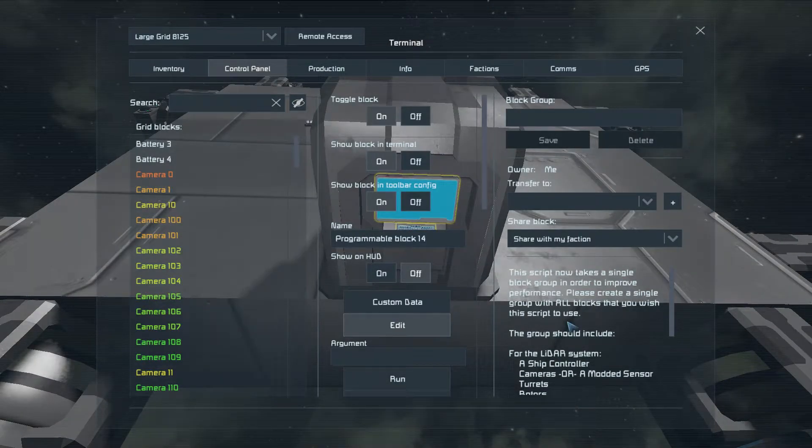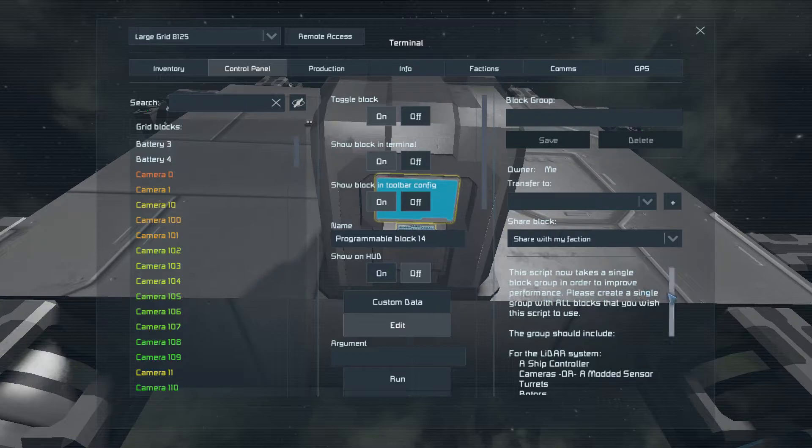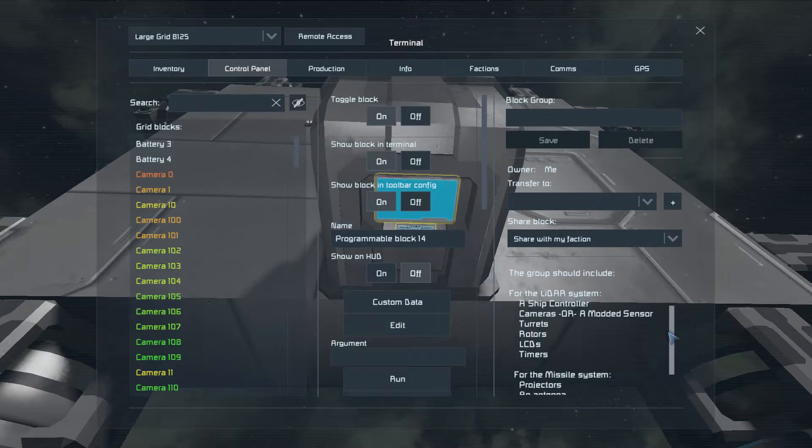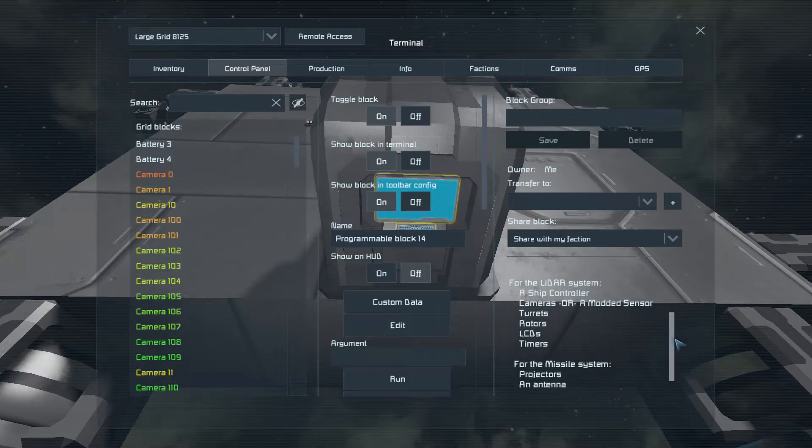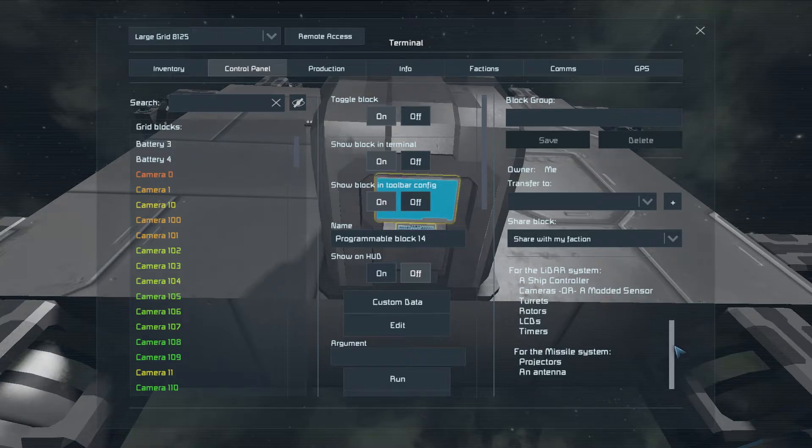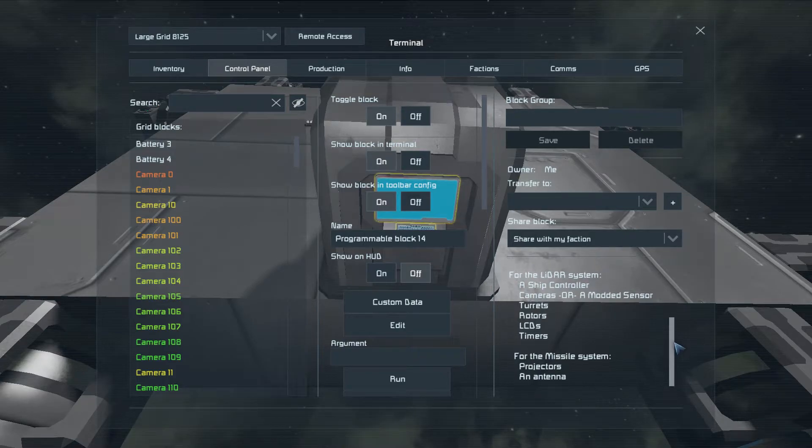And you'll see, as I said, now it takes a single block group, and it gives you an idea what you should add to that block group.